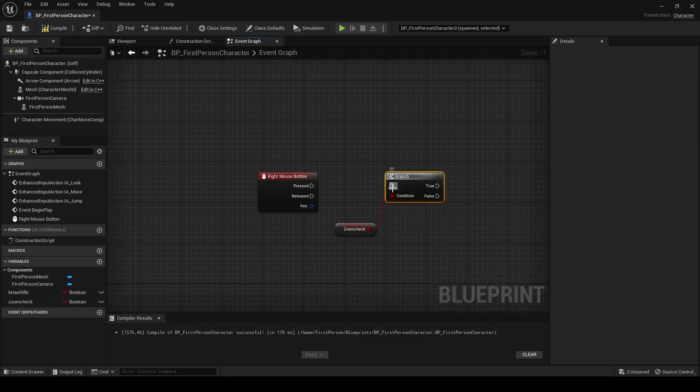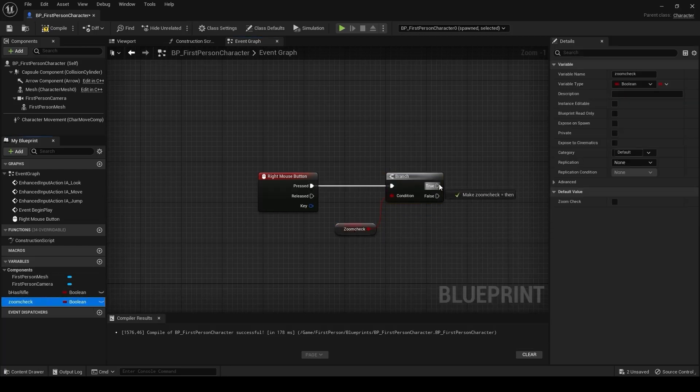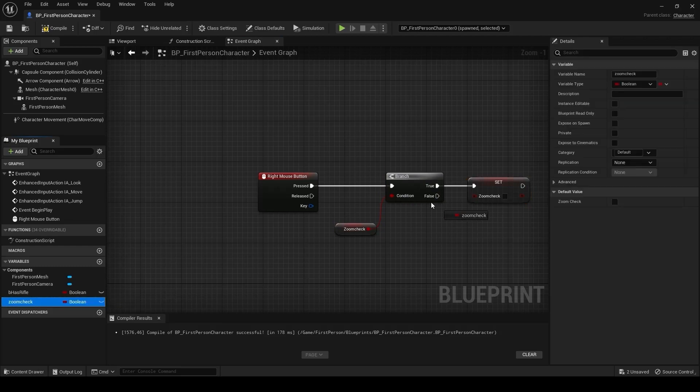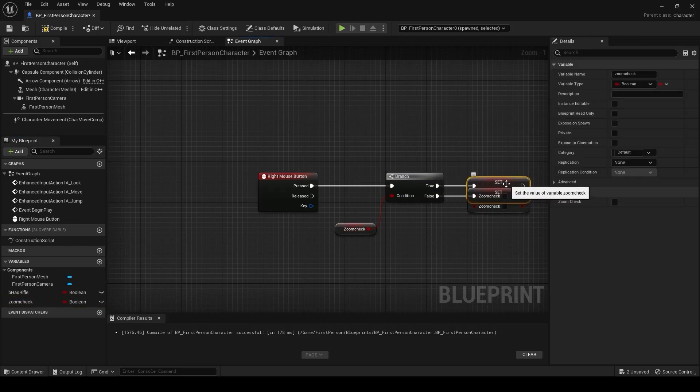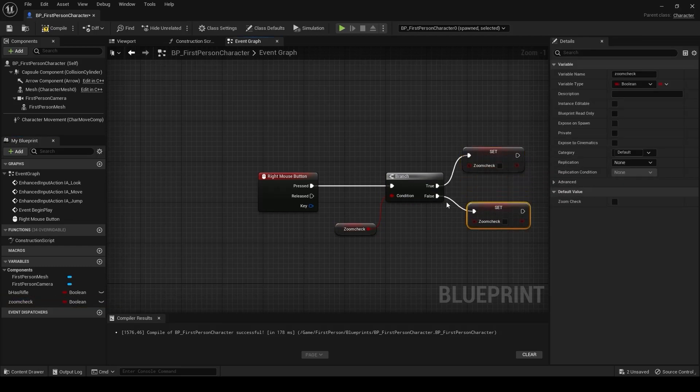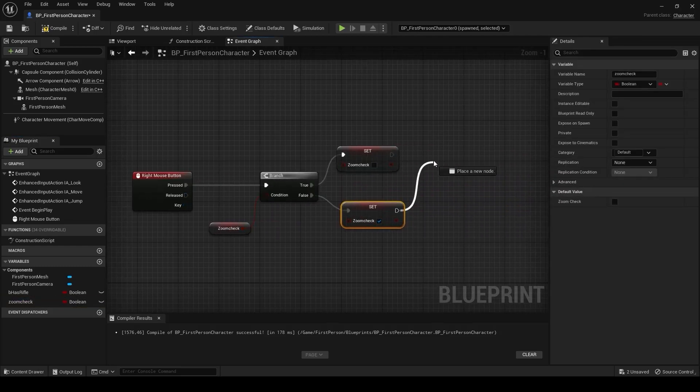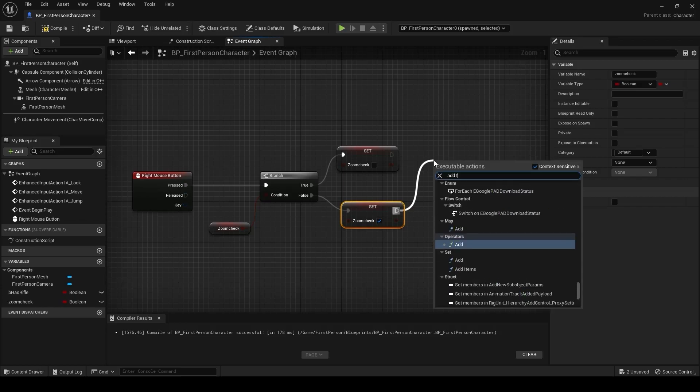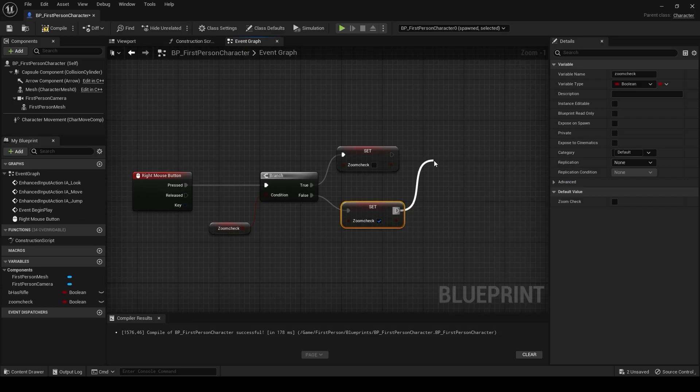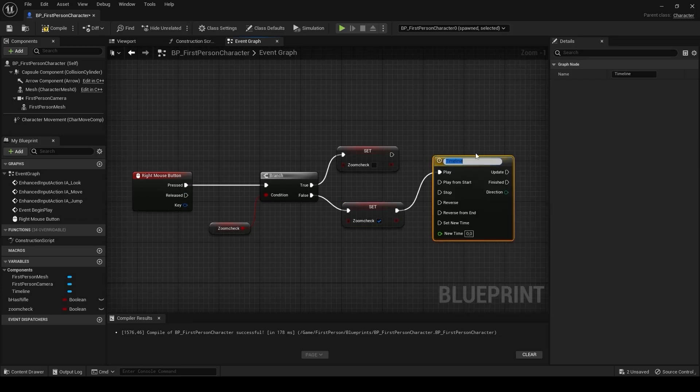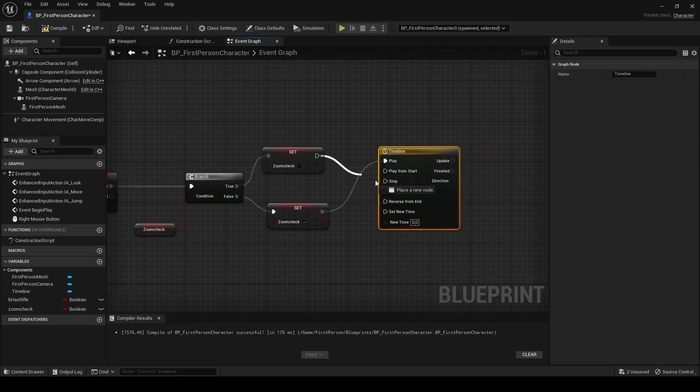After then, creating branch and pressed. After then, connecting the true and false zoomcheck variables. And we are creating a timeline for animation, zoom animation.